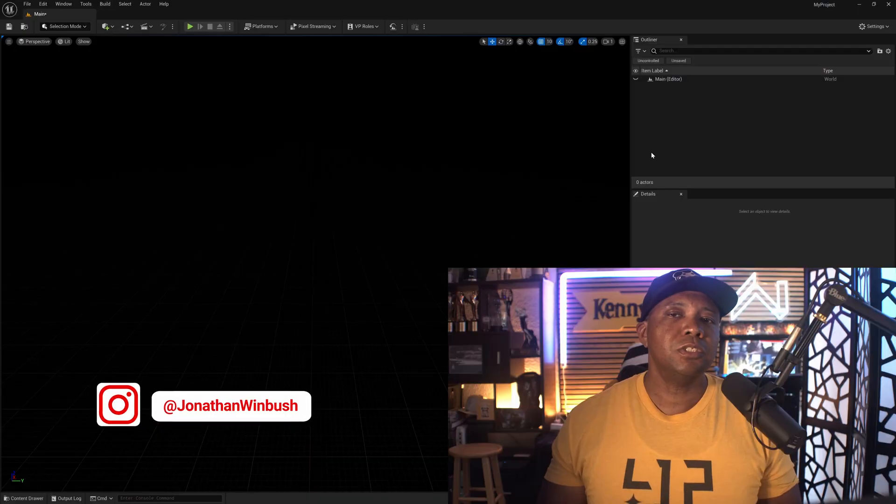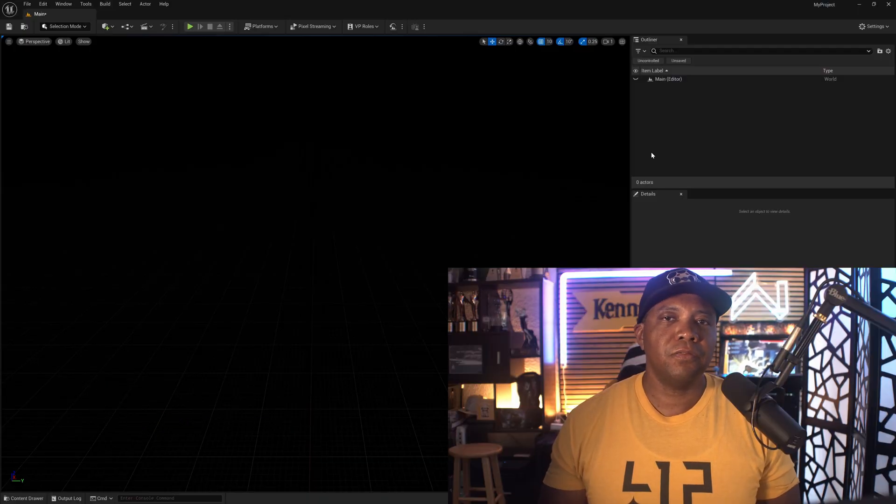What up, Wimbush here. If you're working in your viewport when using the motion design tools and you want to see the transparency similar to how you would inside of After Effects, let me show you how to get that activated.